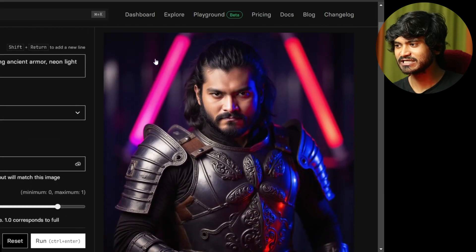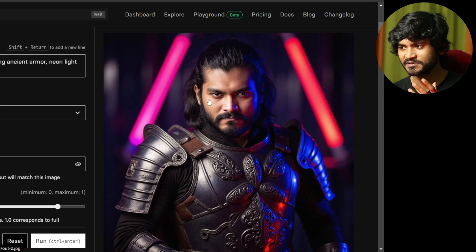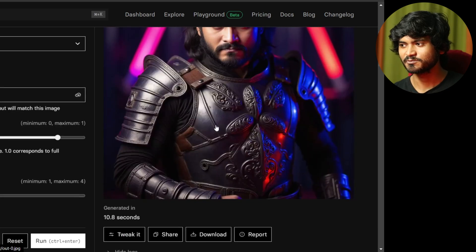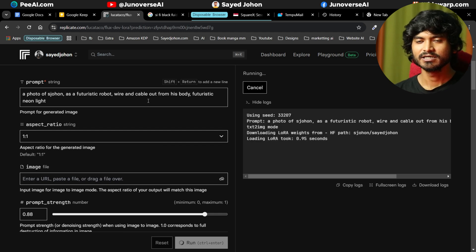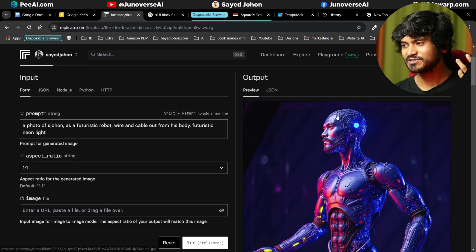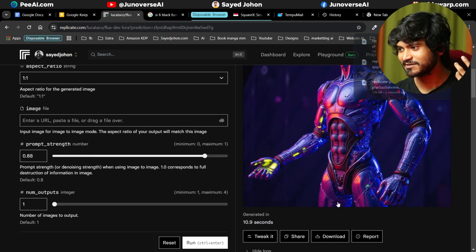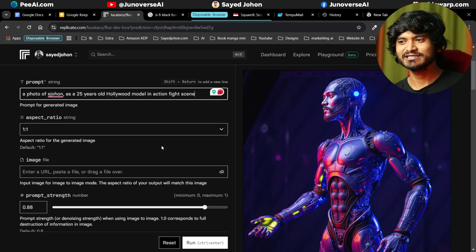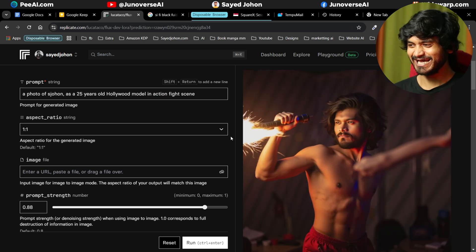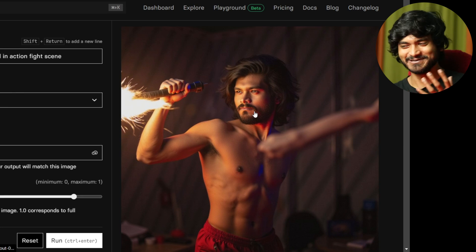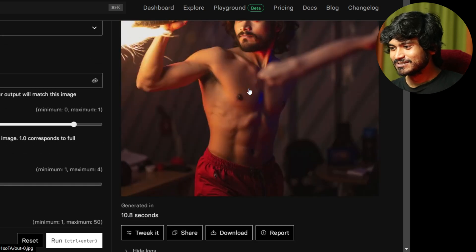As you can see, our angry mood in this position — neon lights are given, but unfortunately the face sides have a yellow color, whatever the training data is given, and armor is given. Next: 'This photo of S Johan as a 25-year-old Hollywood model in an action fighting scene.' And yes, this is our Hollywood fighting scene — as you can see, this is the photo.